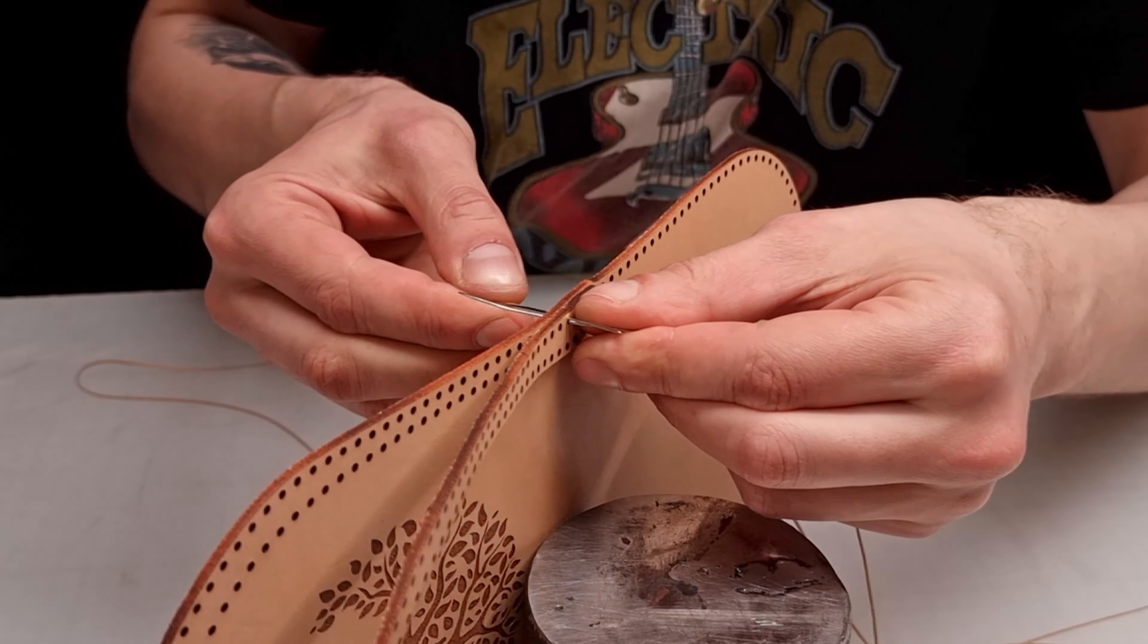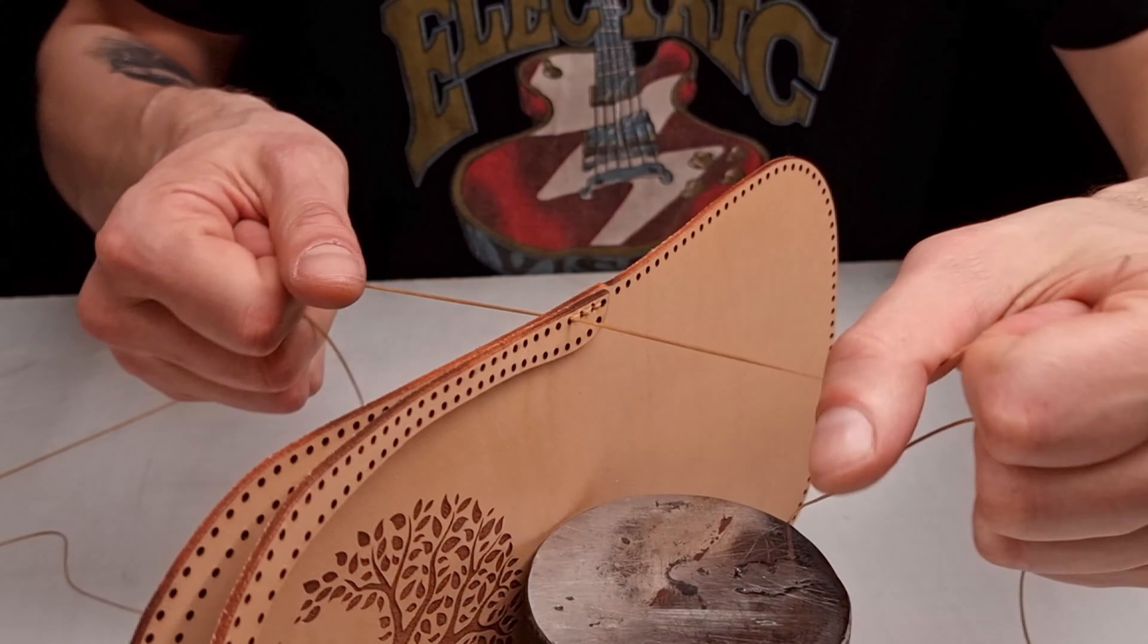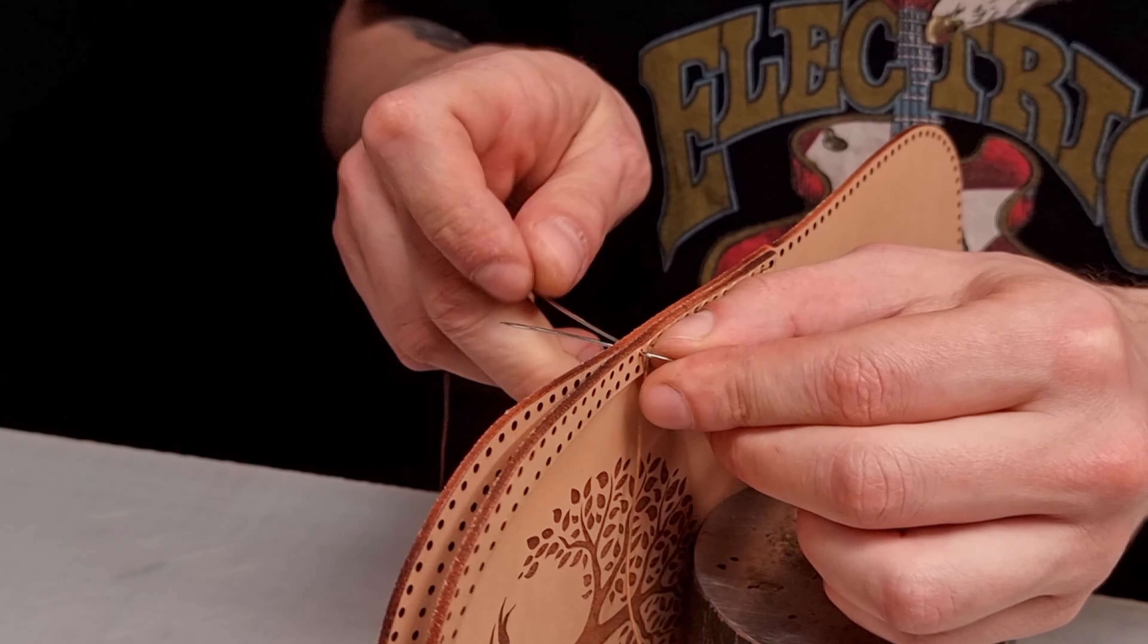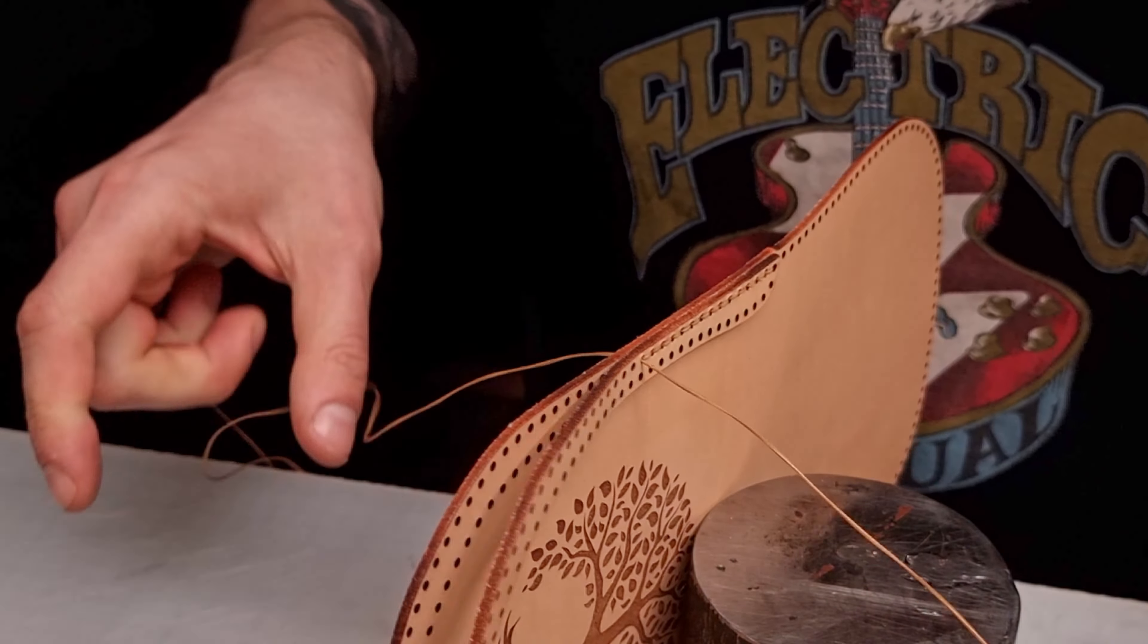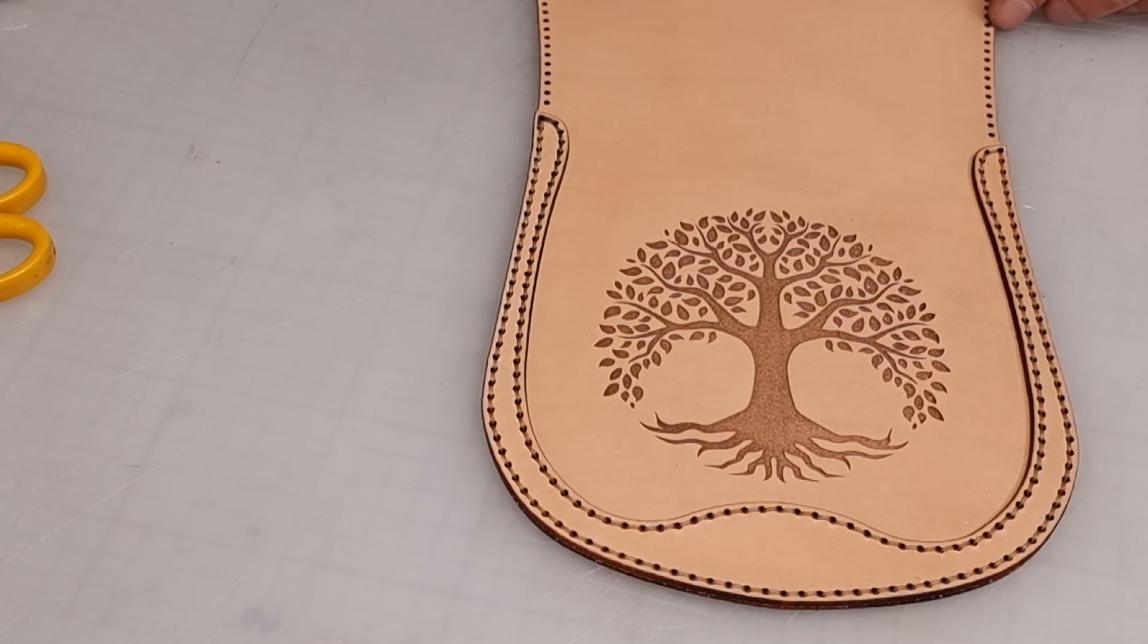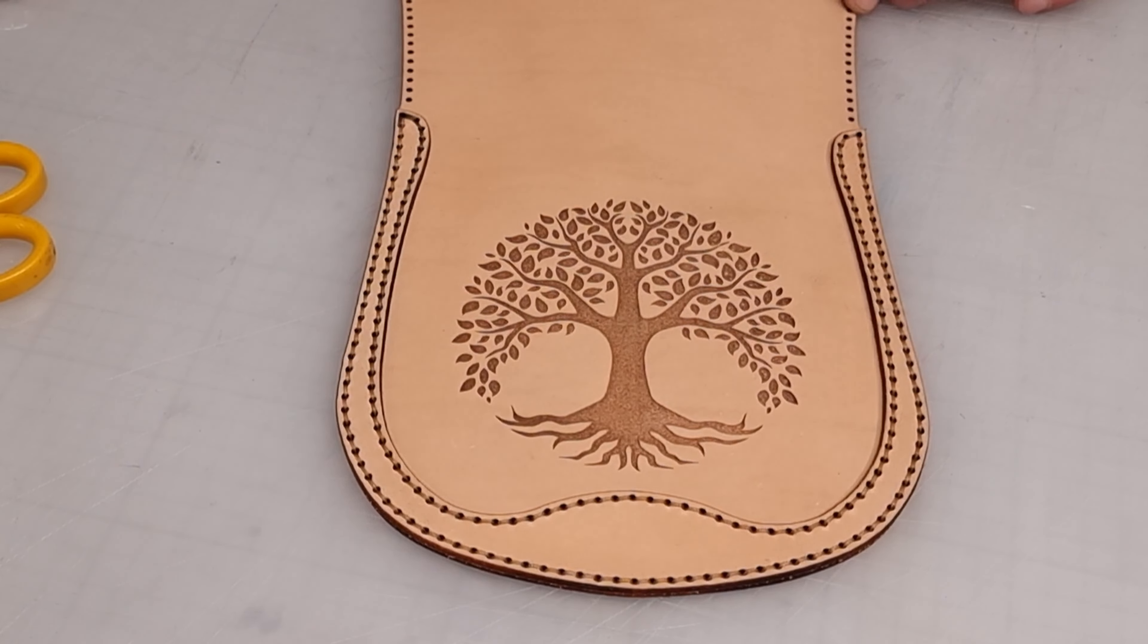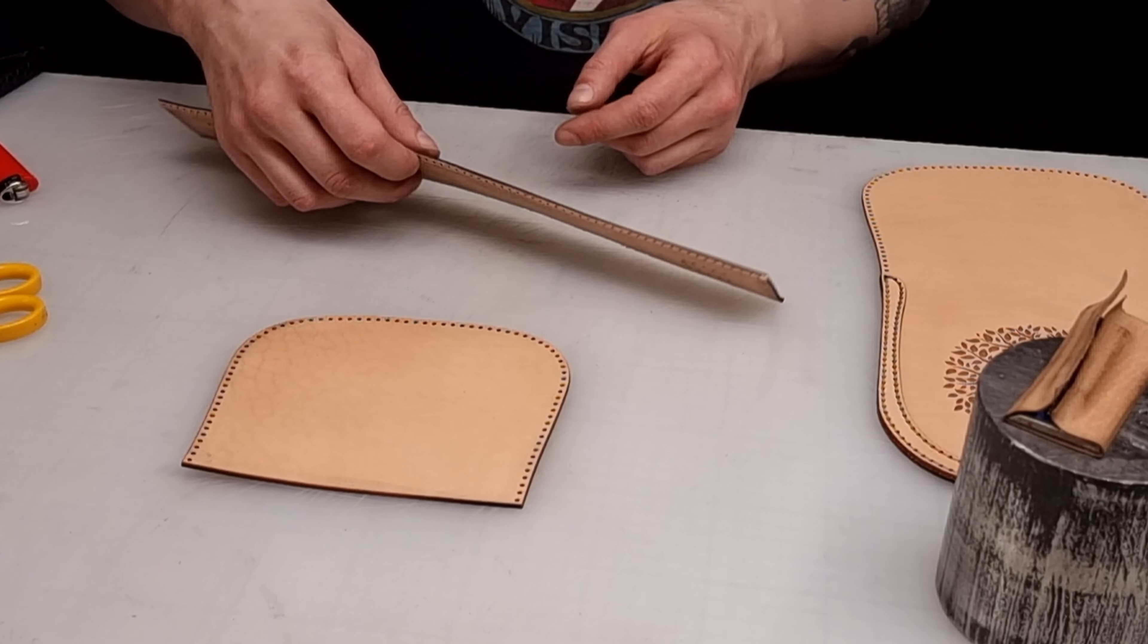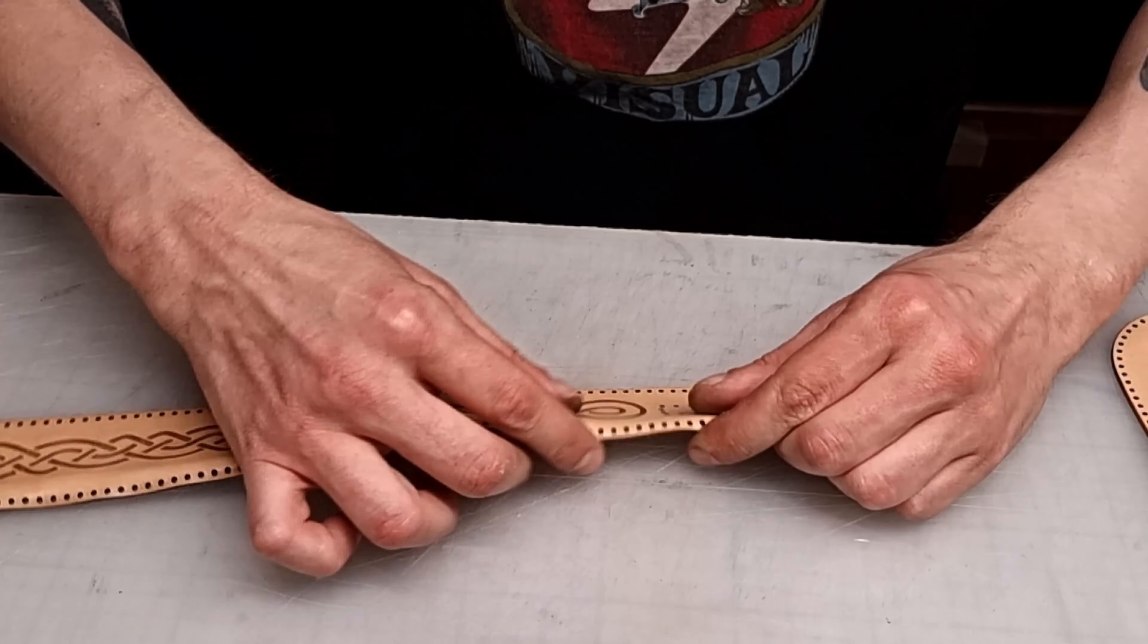I start by stitching the reinforcement piece on the flap. I continue with stitching the gusset. I fold the edges before stitching.